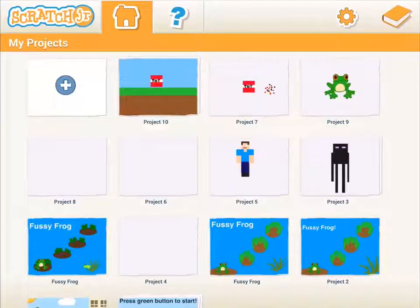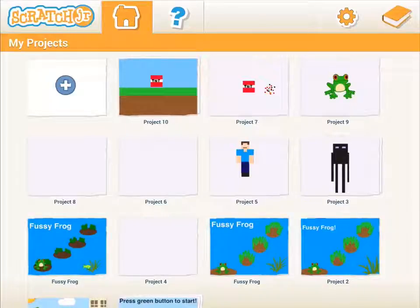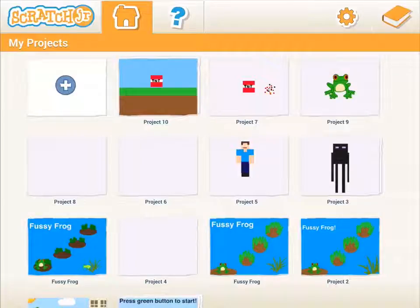Hi everybody and welcome back to Digital Canvas Workshop. You remember last time we made a TNT square and now we're going to do something with it. So let's get going.